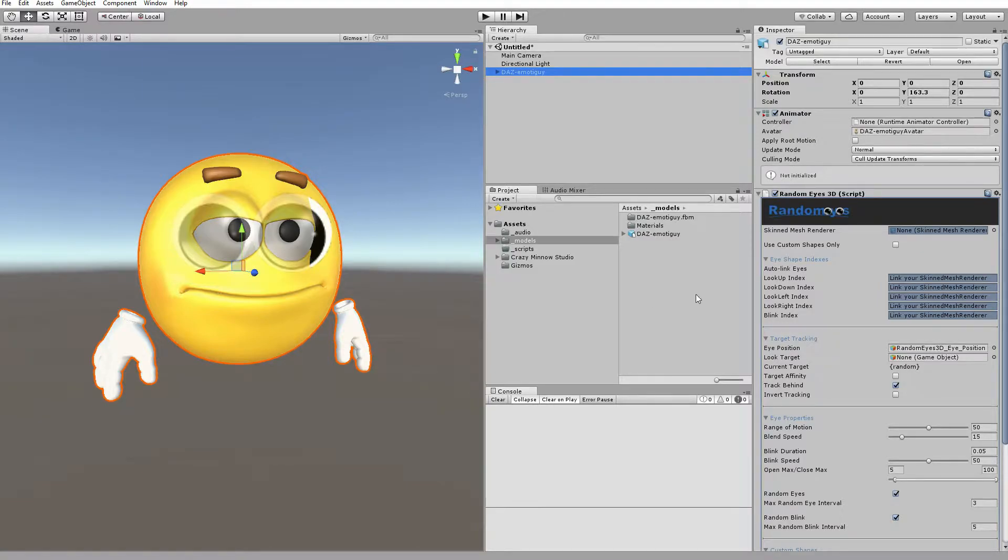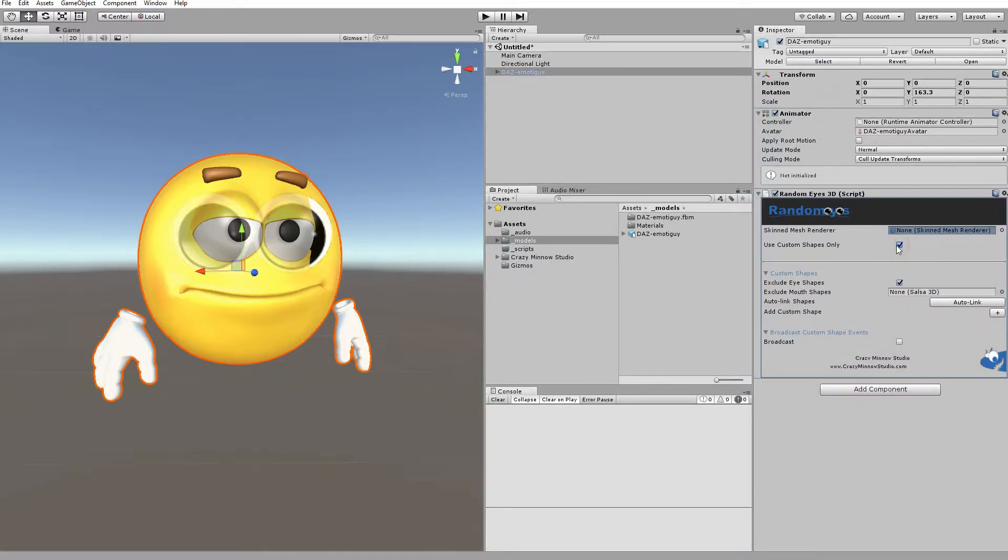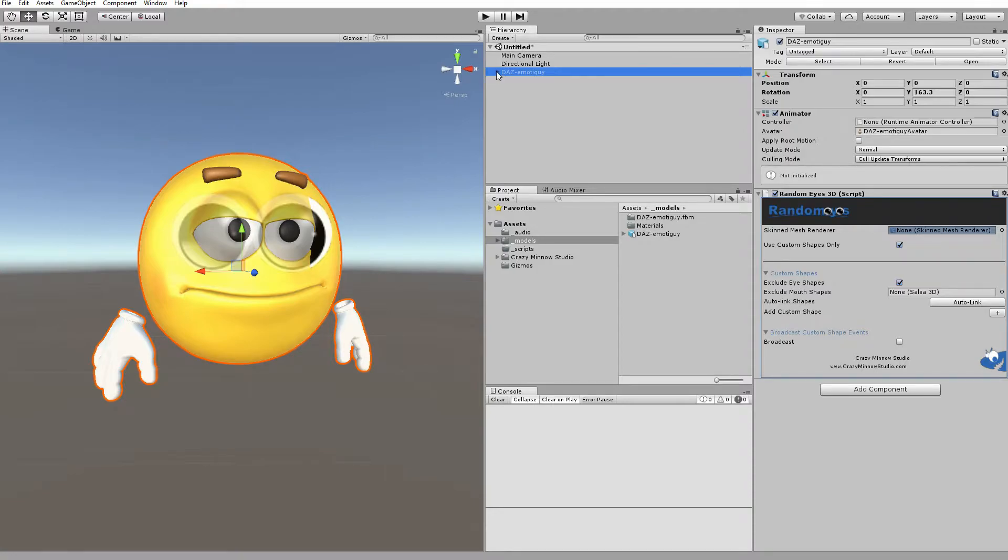First, we're going to configure this Randomize to Use Custom Shapes Only. Now, when the EmotoGuy and Dragon video was created, Randomize didn't have the Groups feature. But now it does, and that makes it a little bit easier. So let's go ahead and configure that.